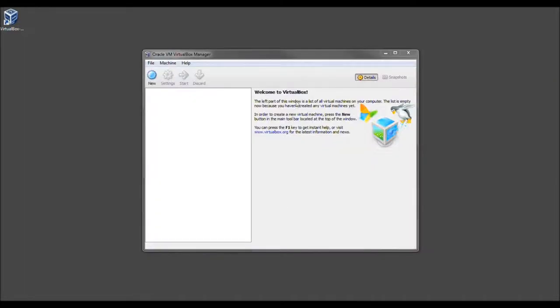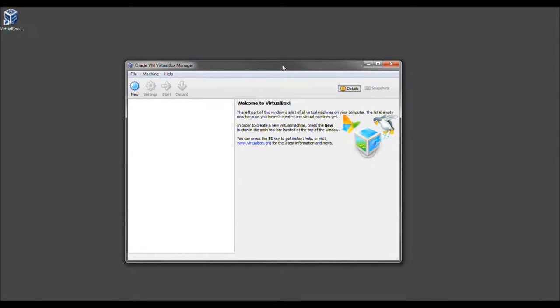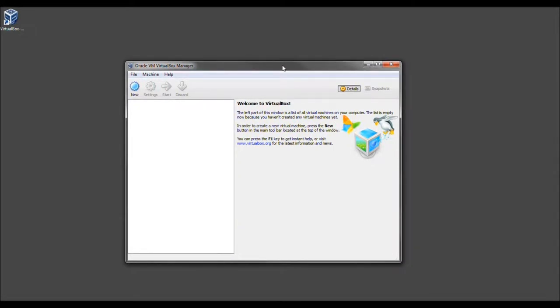Give it a moment. And we've completed the Oracle VirtualBox Manager install. And to go ahead and create a new virtual machine will be in our next video. So look for that.